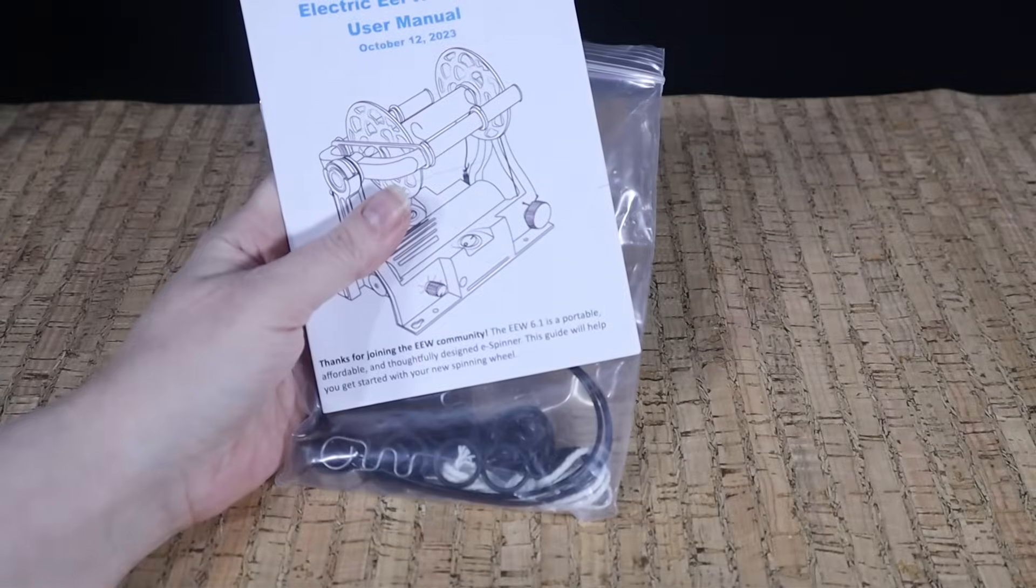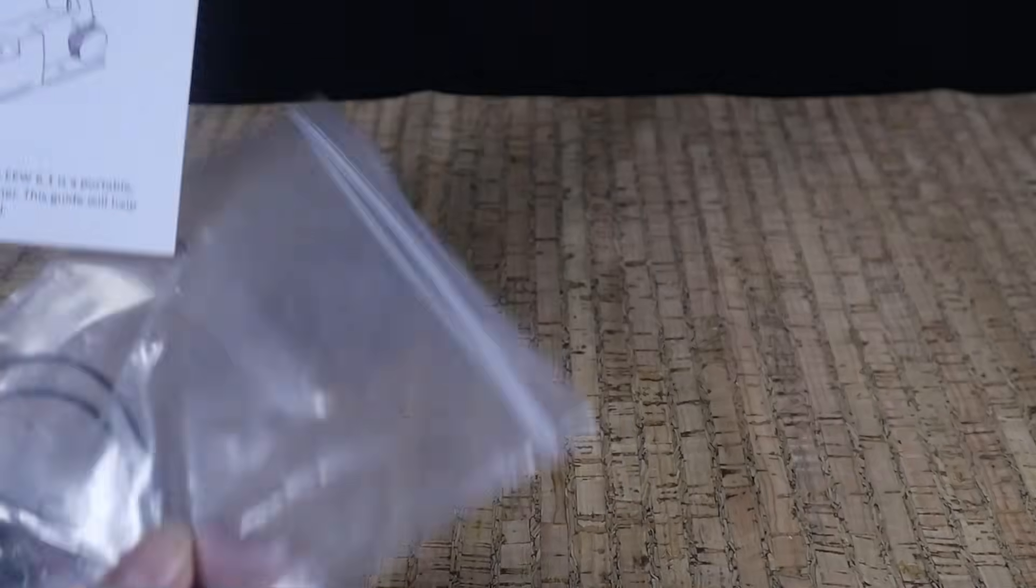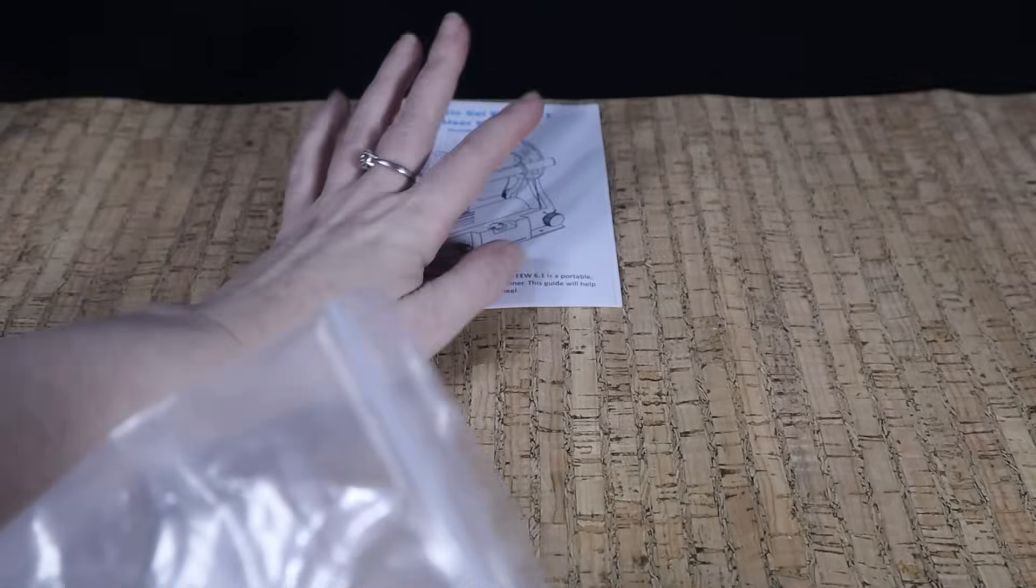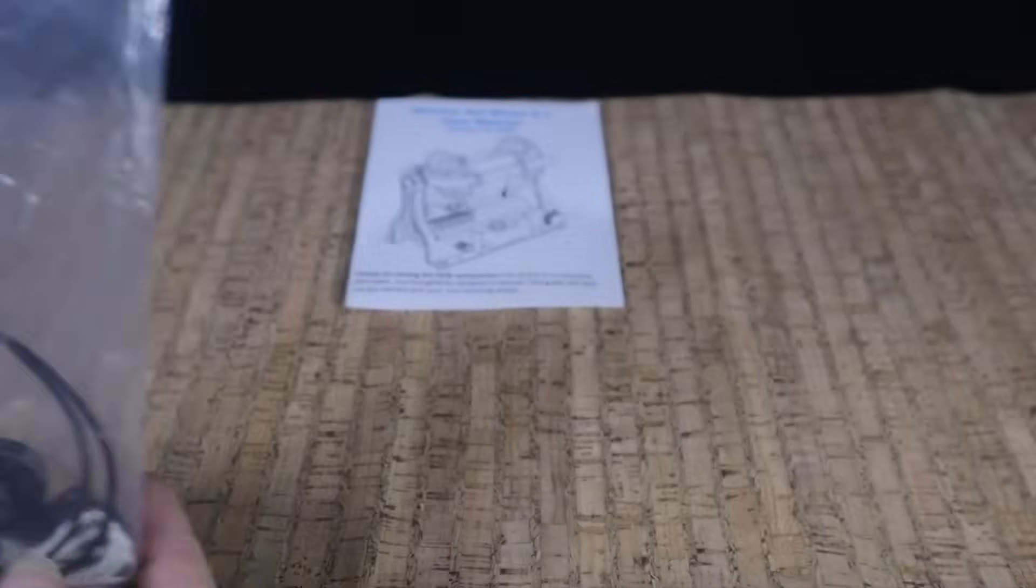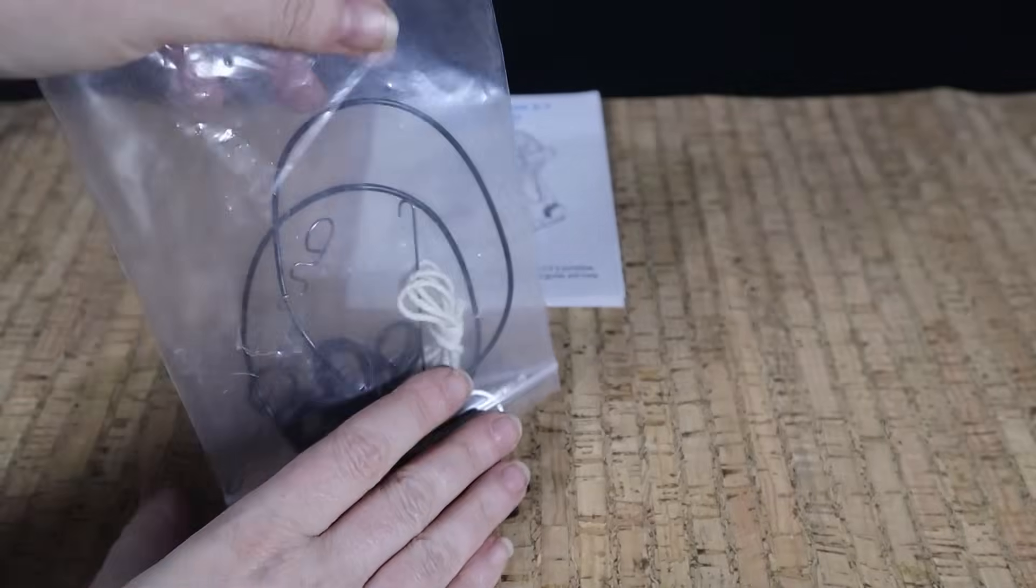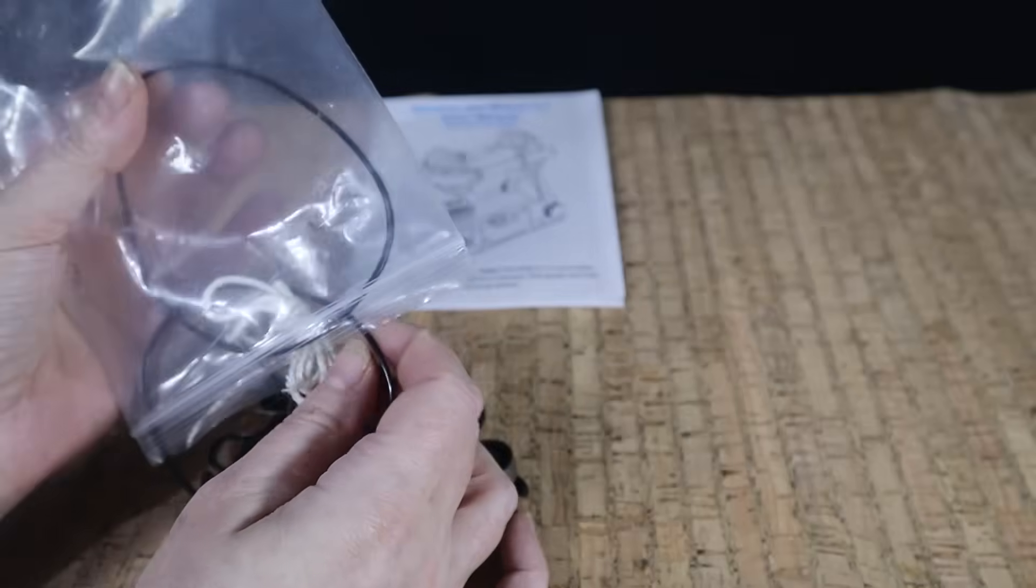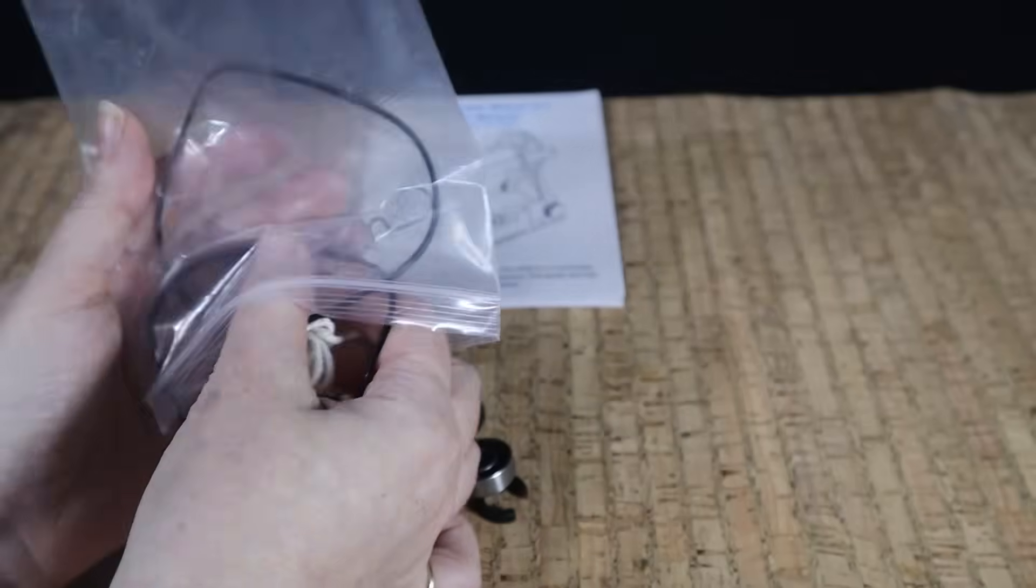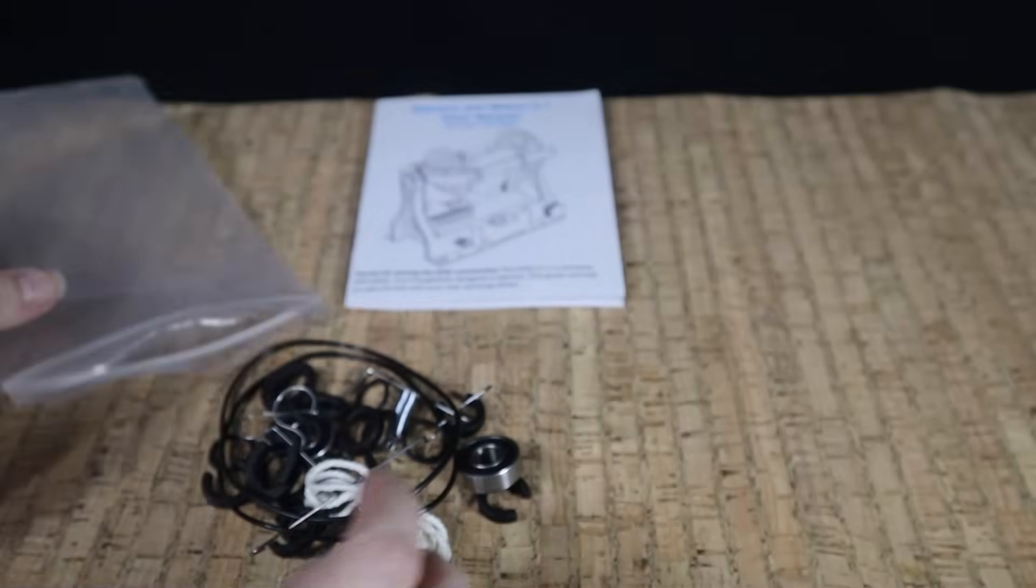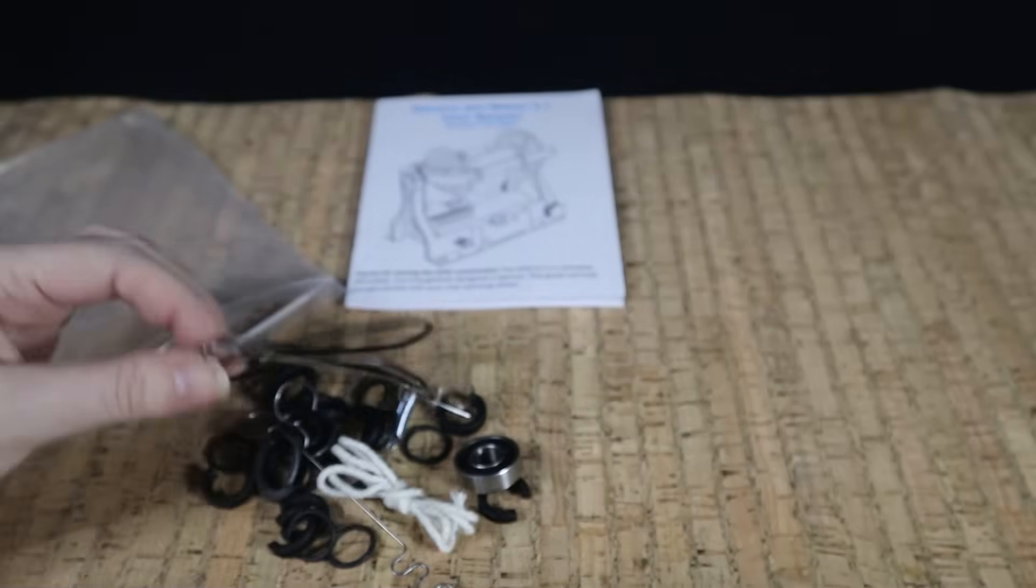And we have this bag of bits. So the first thing in it is the manual. Next, let's go through everything else in there. There are a lot of duplicates and spares here, so you won't need all of these immediately.